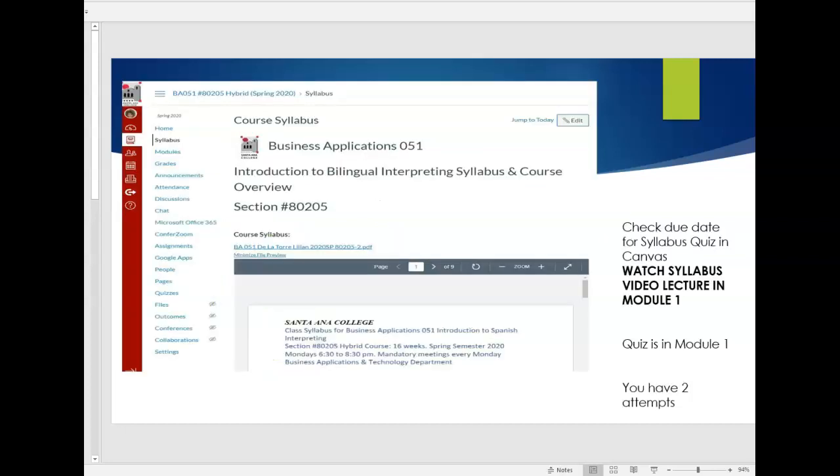But first I want to encourage you to go over your syllabus and go to module one and watch the video lecture for module one as you need to take very good notes and I clearly indicate to you in that video lecture which parts you're going to be quizzed on. There's 20 questions you have two attempts and that's going to be due the first week of our class.